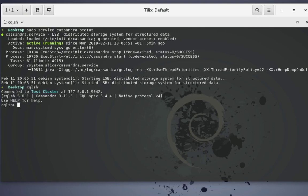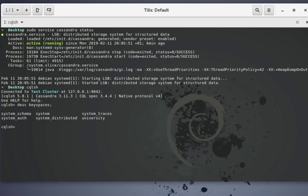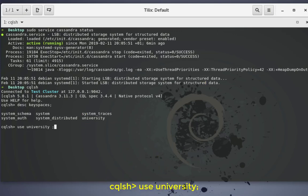Now I can get into the Cassandra query language shell. Here I can see all the keyspaces that I have, so I'll use the command describe keyspaces. You can see that I have a couple of system keyspaces and our example keyspace which is called University. Let's use this University keyspace.